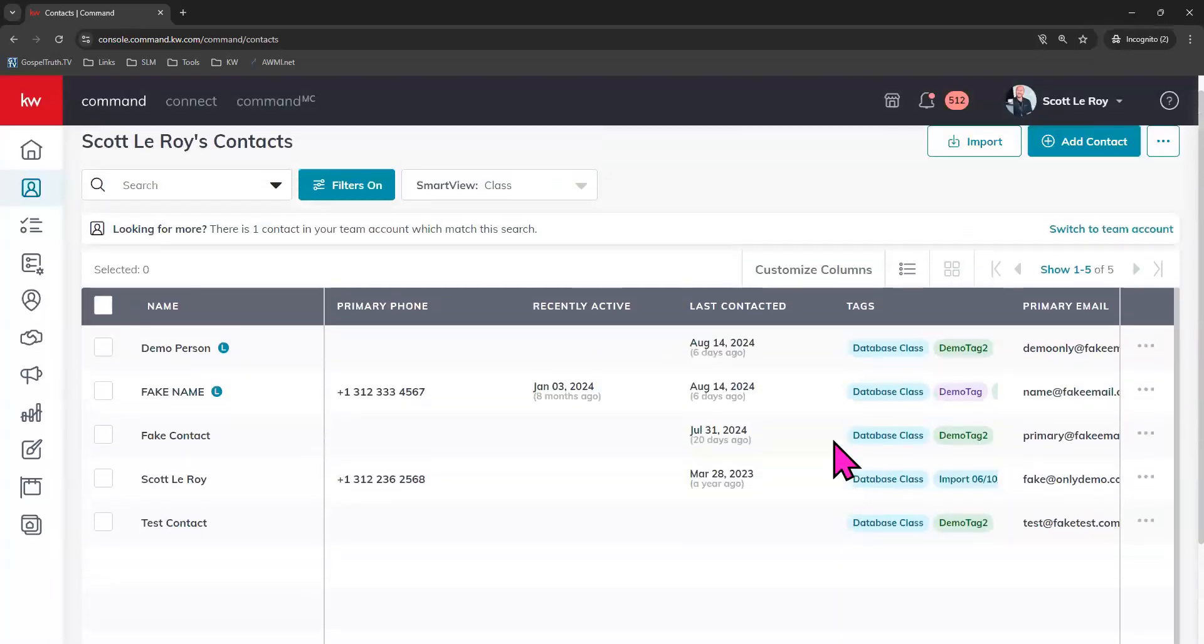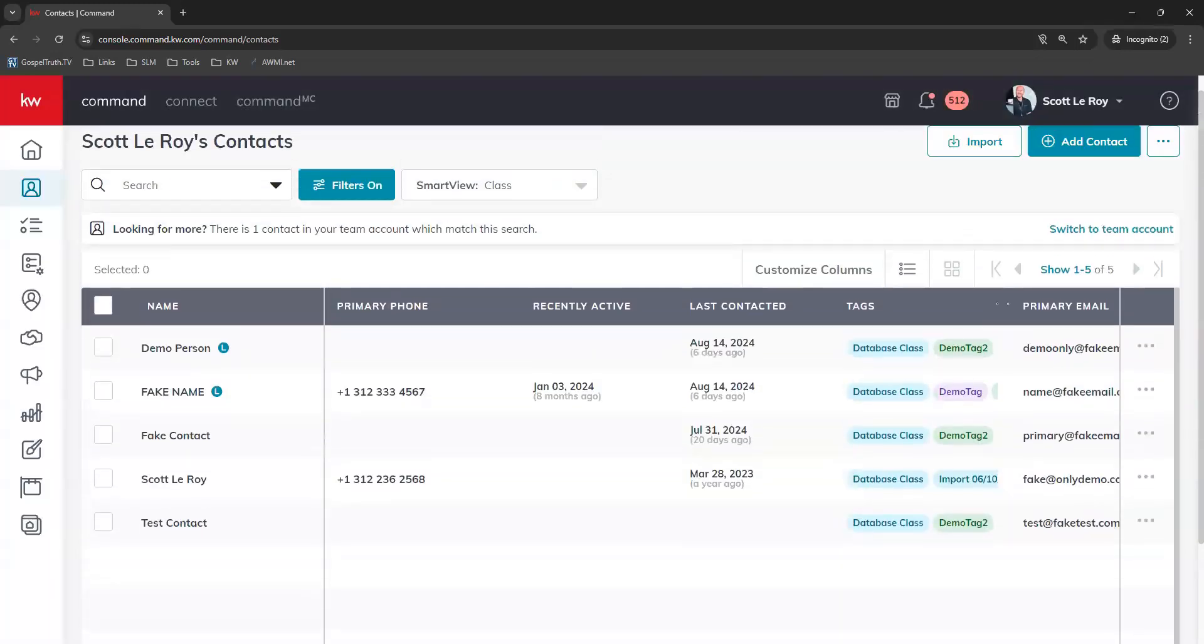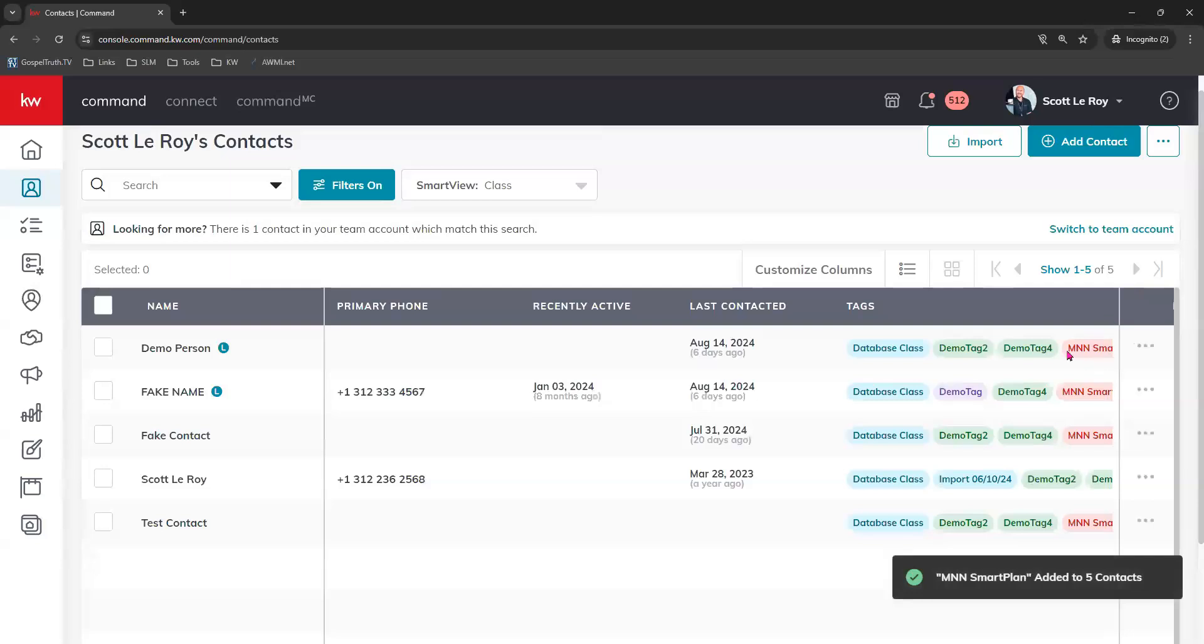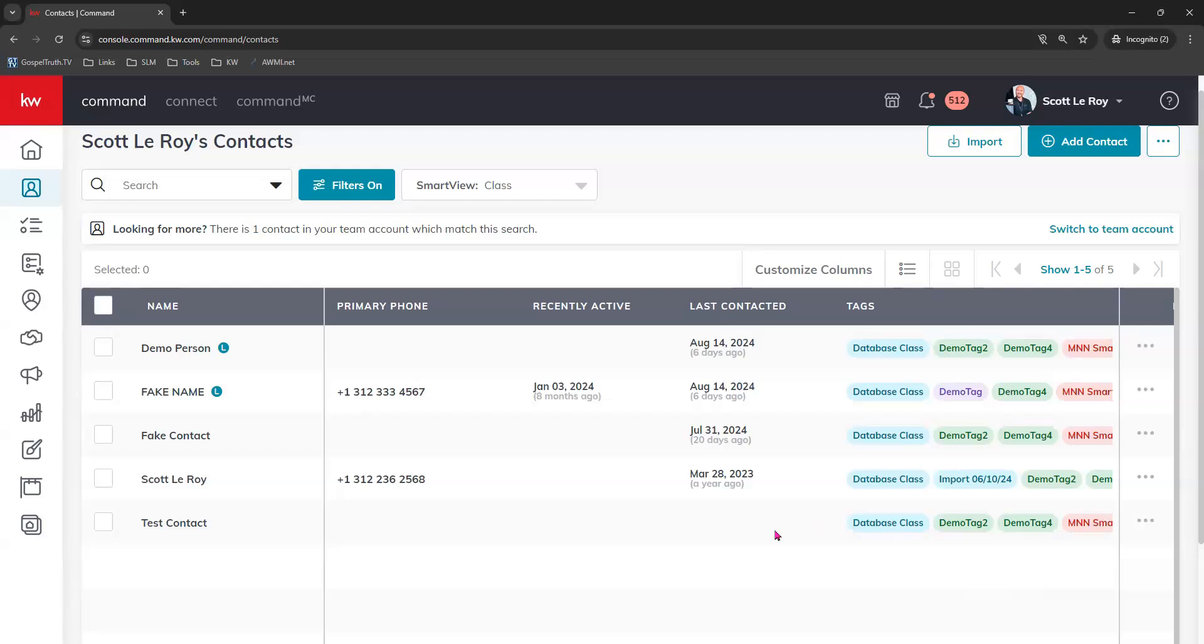Now it will apply that tag to these contacts. Let me see if I can adjust it for you. See the tag that's now added to these contacts? That is going to help you in the long run be able to add these contacts to your smart plan quickly.